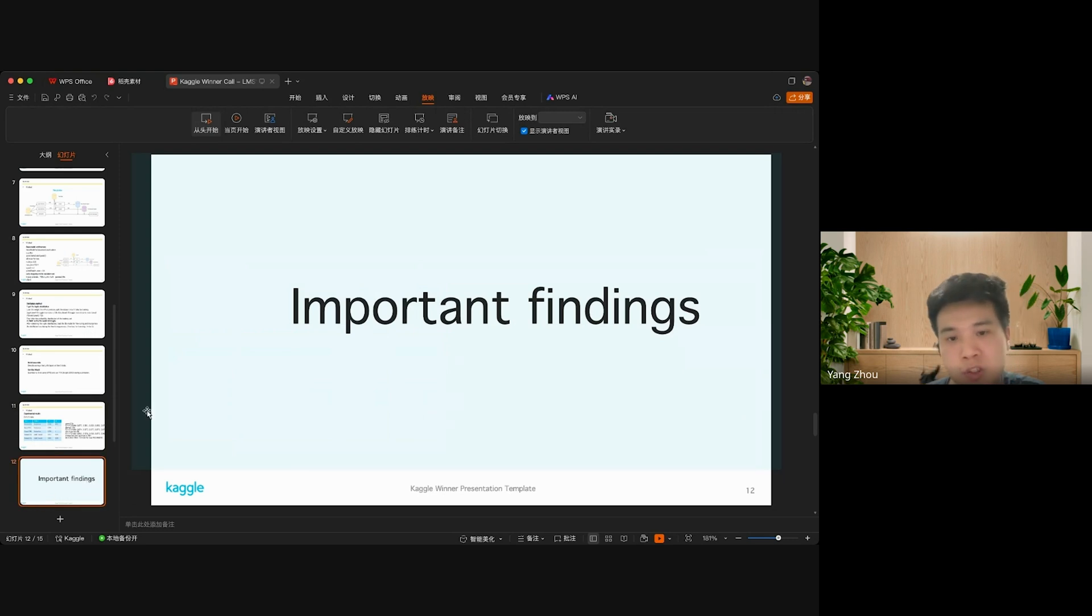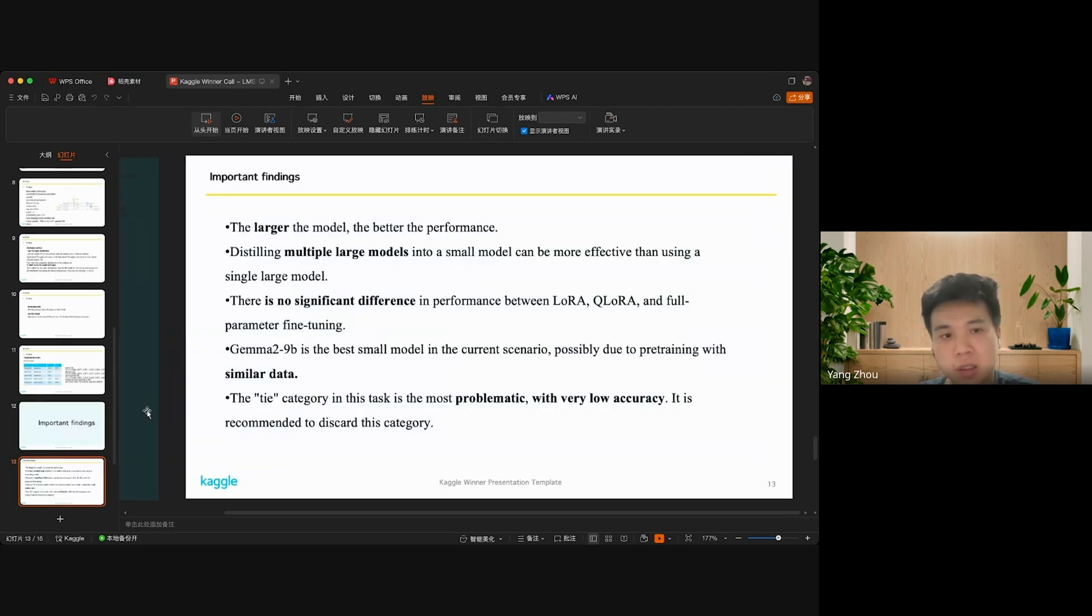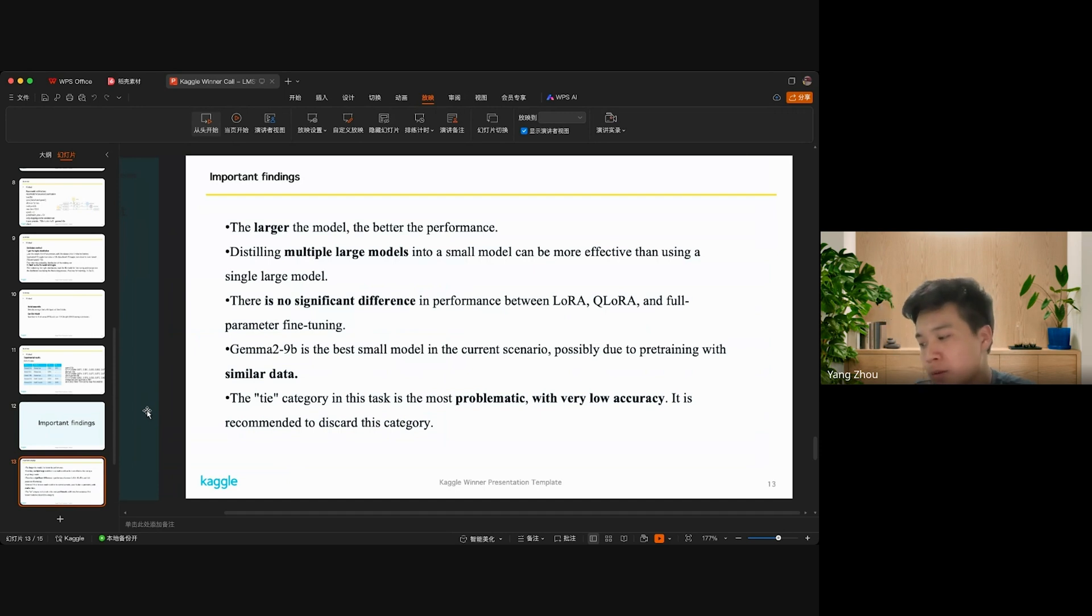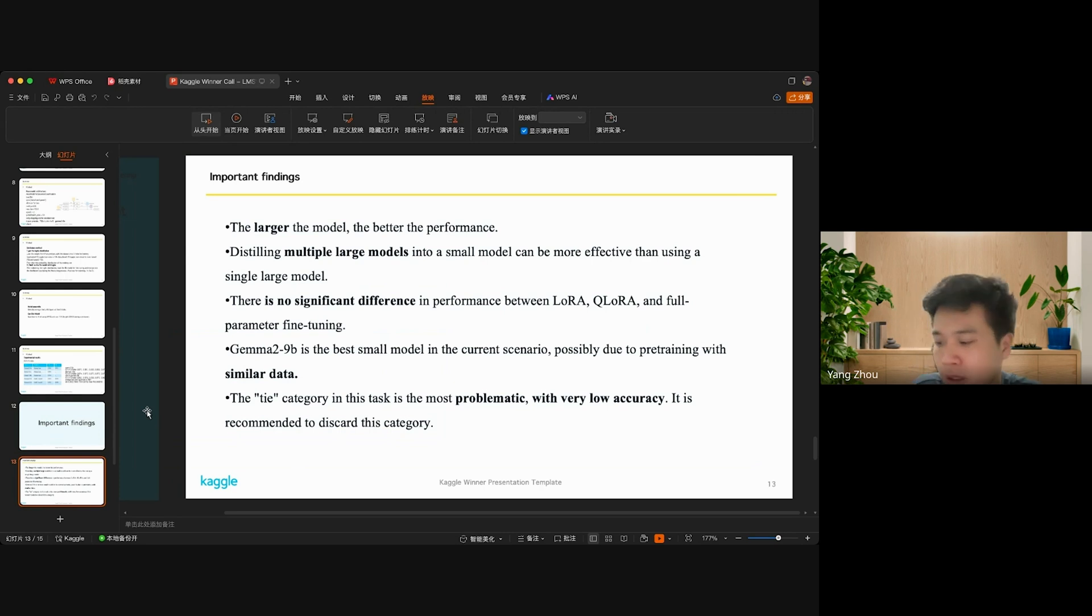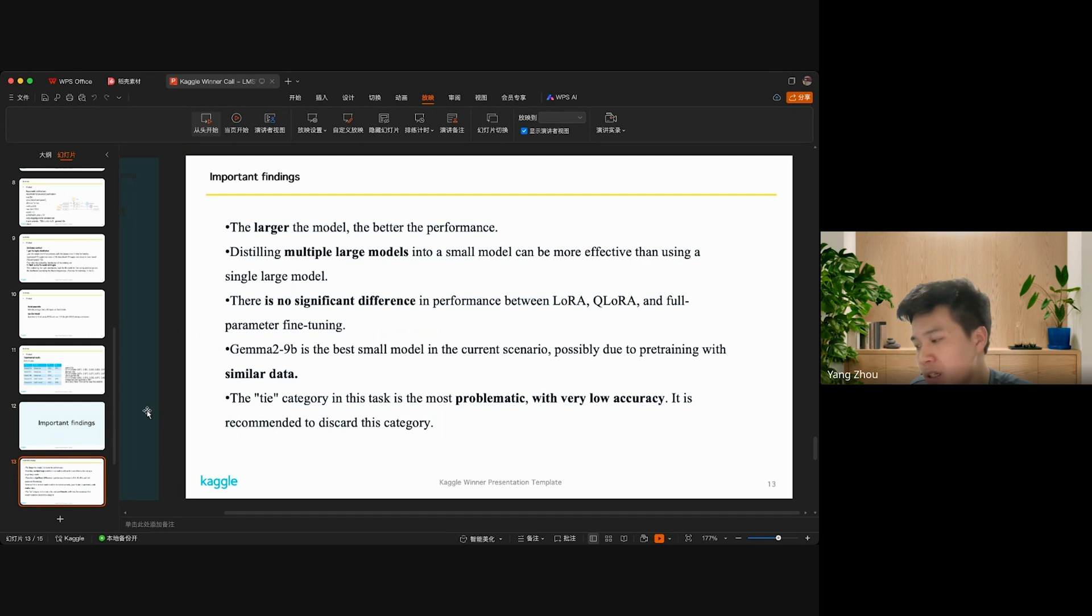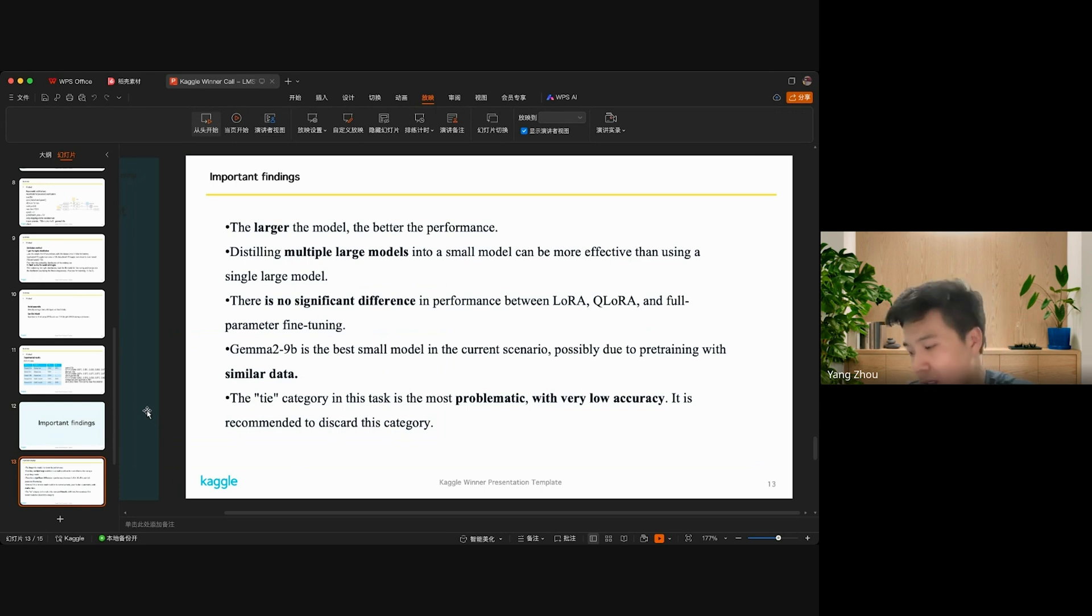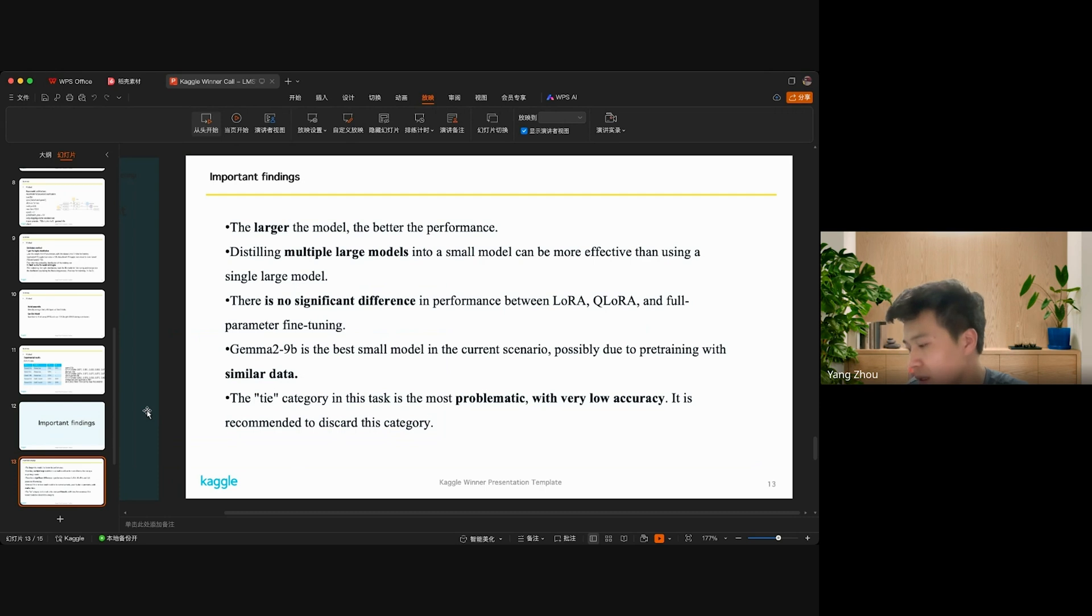I will share some important findings. Firstly, the larger the model, the better the performance. Secondly, distilling multiple large language models into a small model can be more efficient than using a single large model. There is no significant difference in performance between LoRA, QLoRA, and full parameter fine-tuning.